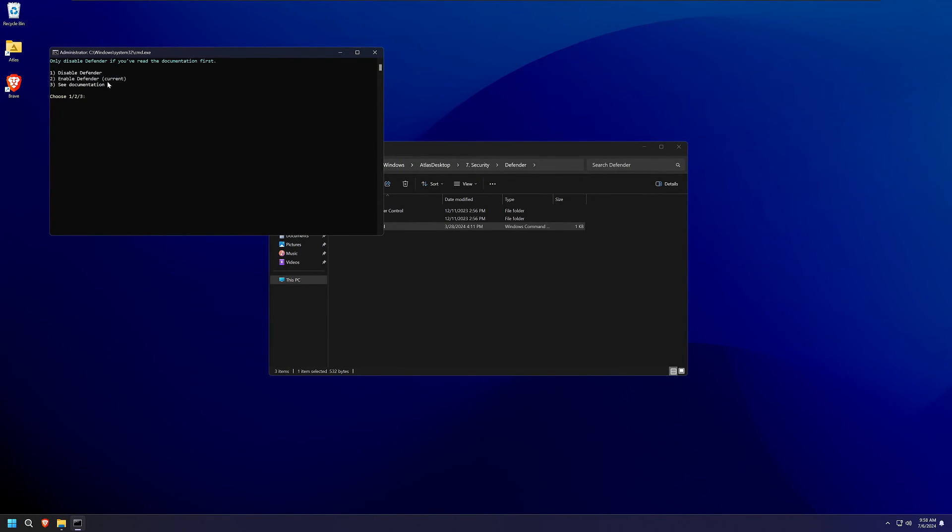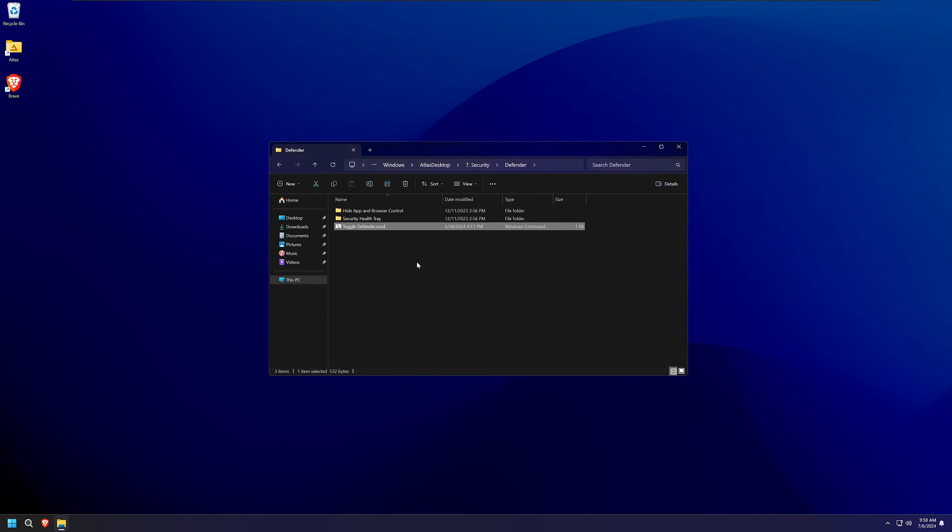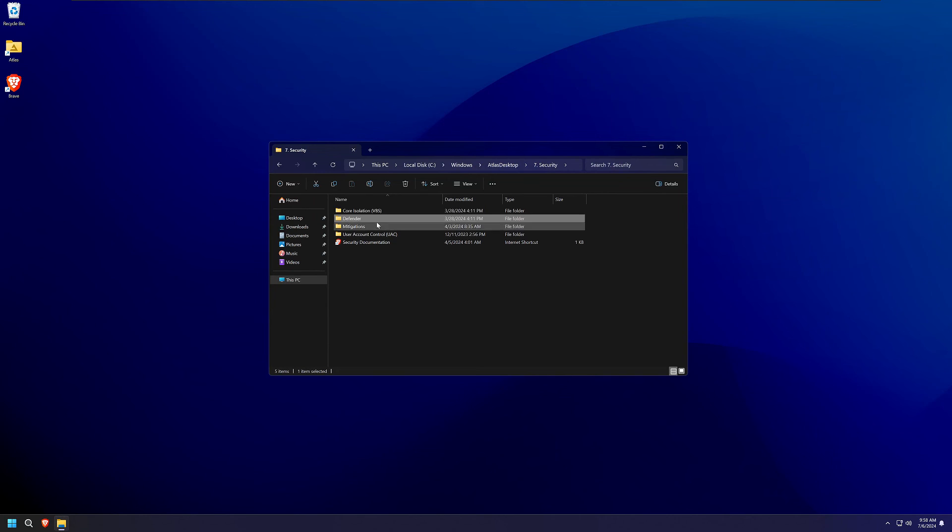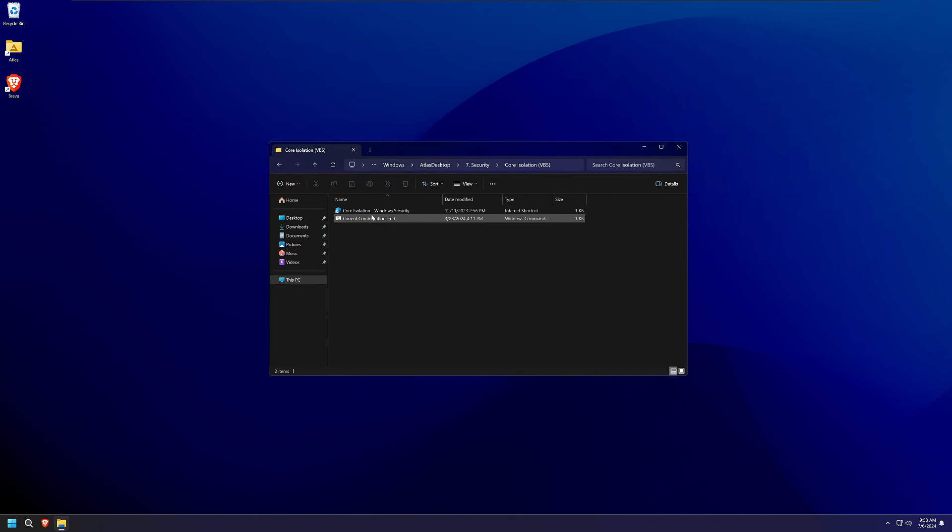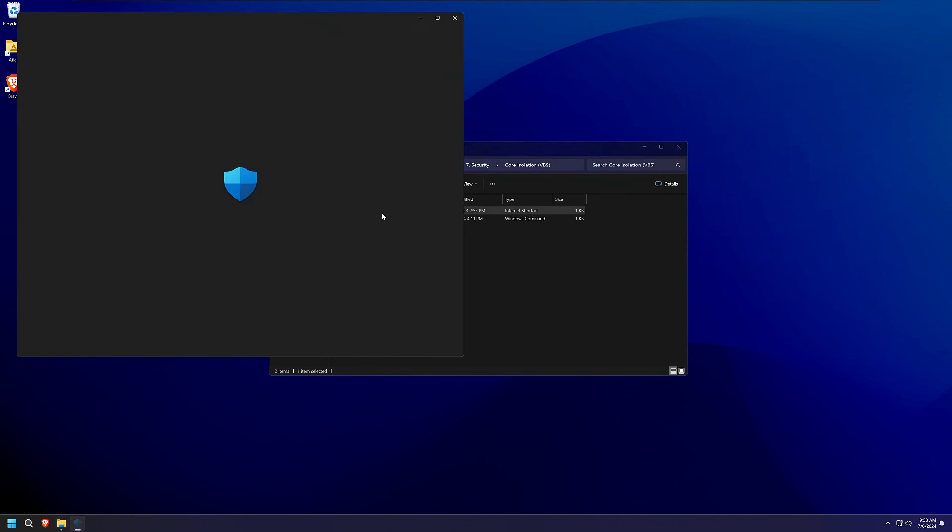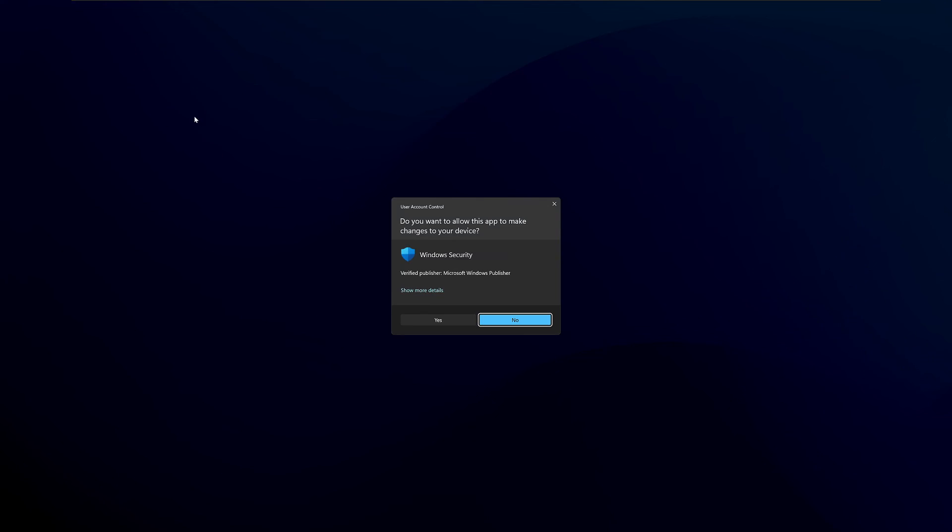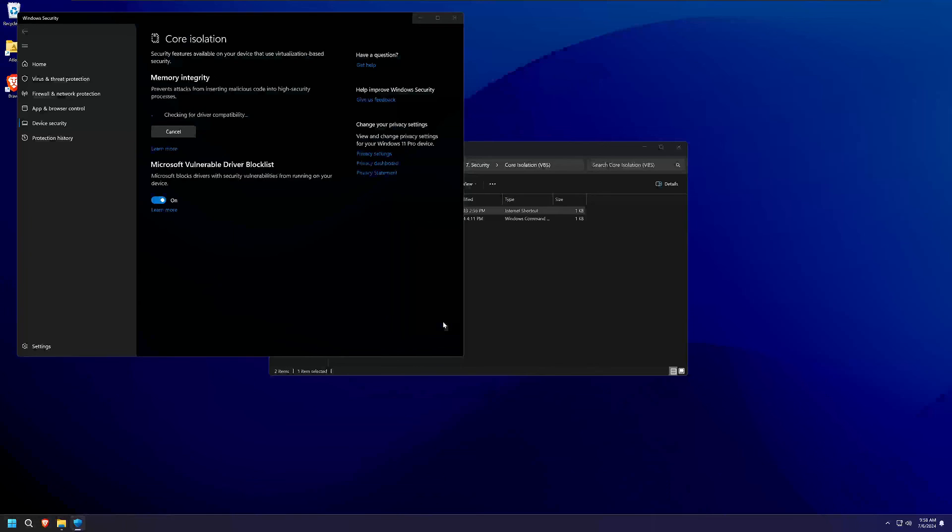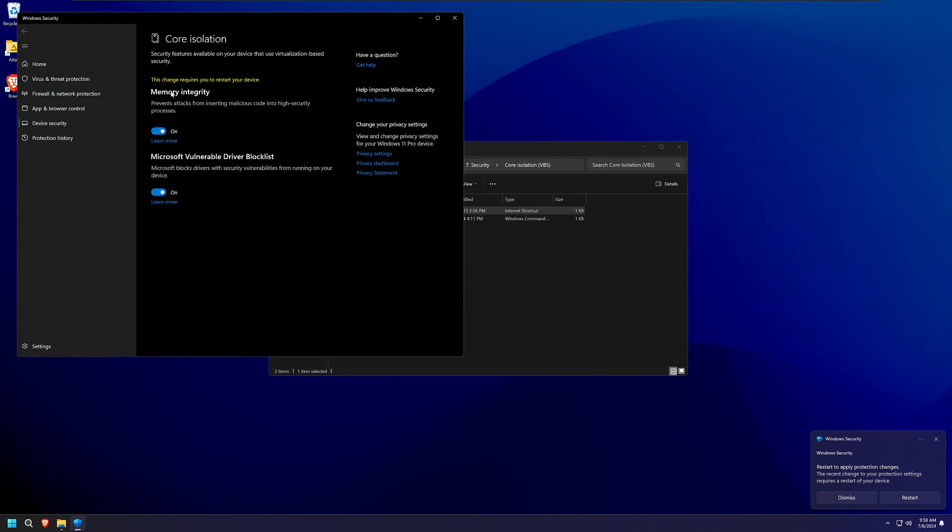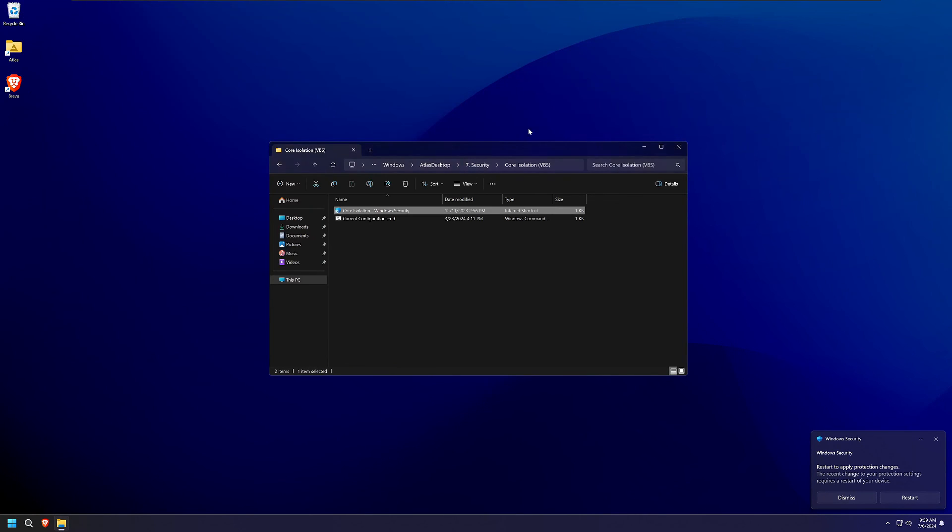This will give you three options. You can do this all through the GUI as well, the built-in Windows utilities. Mine is already running, so that's great. And then the last thing is the core isolation. This is really only going to give you any benefit if you're running a very old CPU. It's not really worth it in my opinion. If you're going to do this, just know what you're getting into.